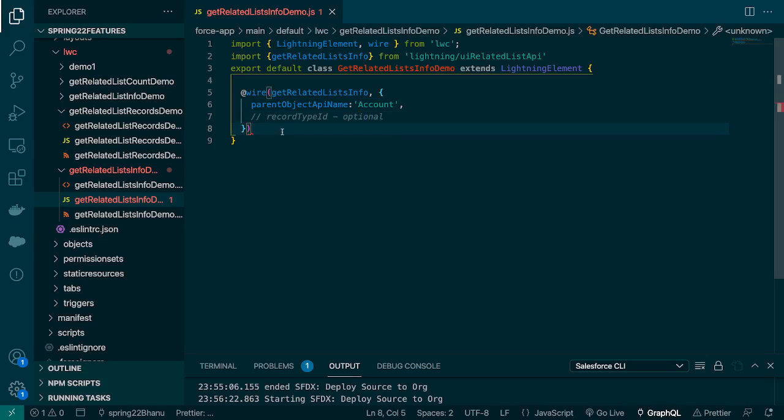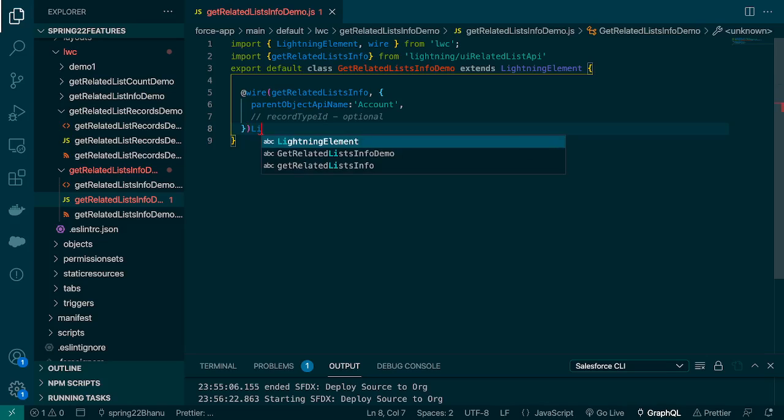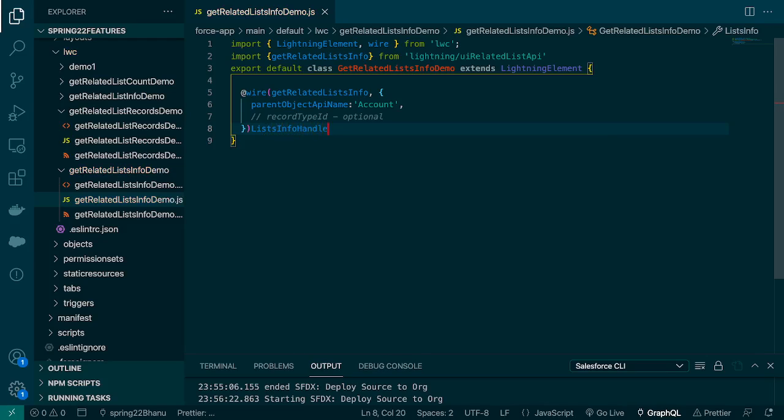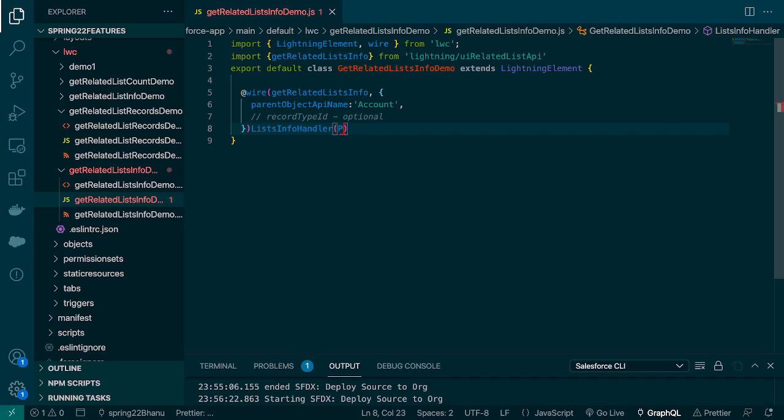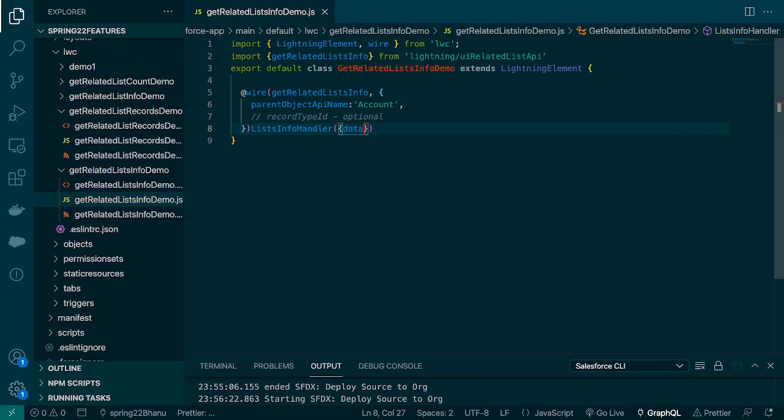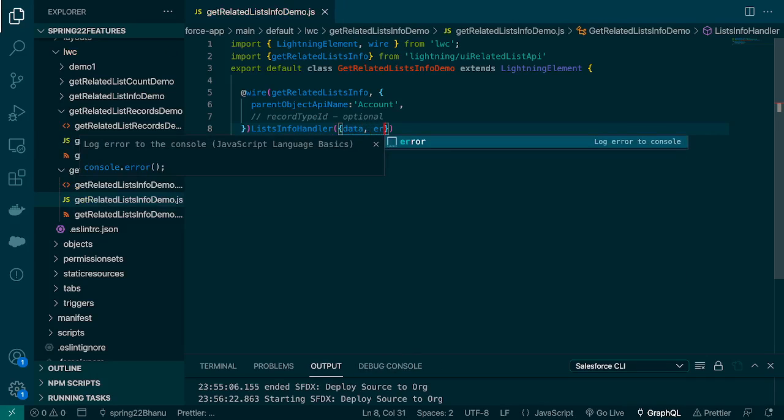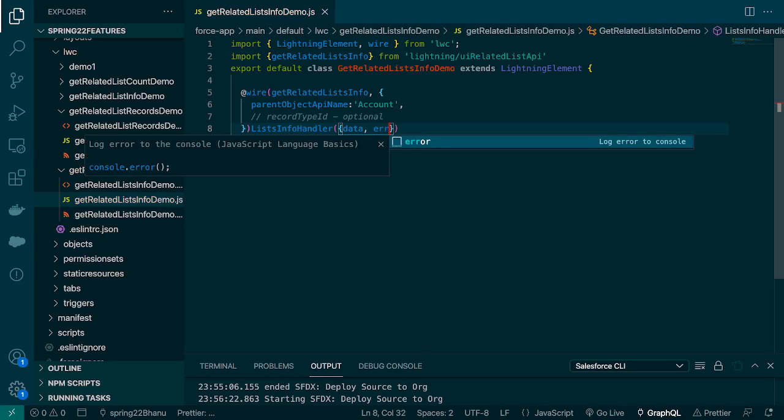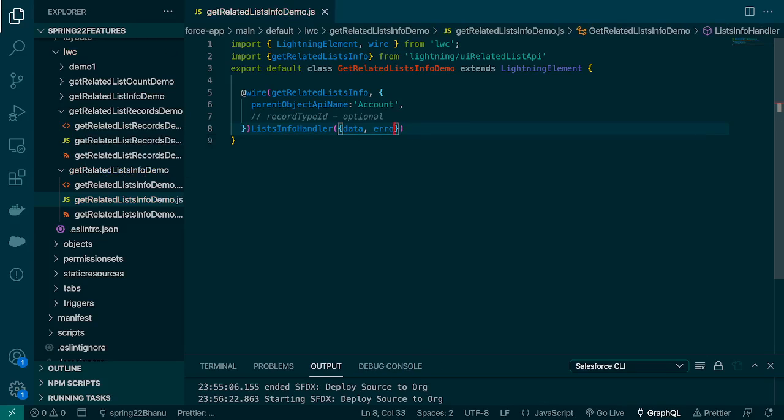And then I'm gonna use wire as a function so I'll say listInfoHandler as my method name or a function name and it will receive data and error.